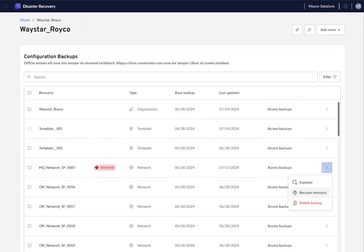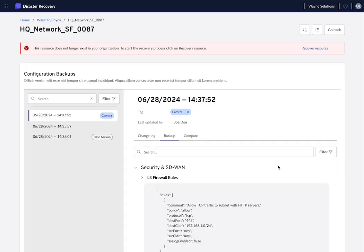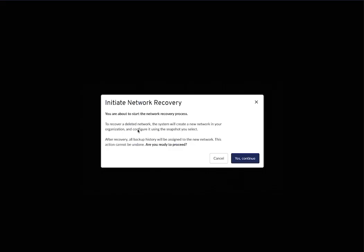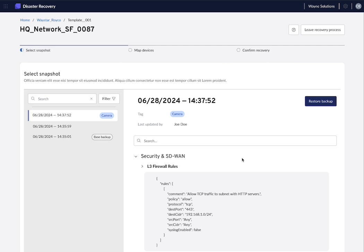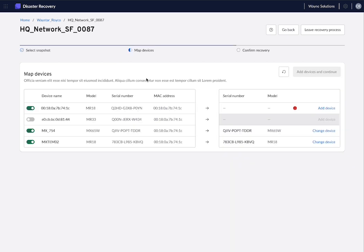An interesting use case is what happens if a network or a template gets deleted by mistake. In this case, the system will display this alert from which we can choose to recover that resource. For that, you just need to click on continue and start the recovery process. You first need to select which snapshot you want to recover from. It could be the last one or it could be the one from three days ago. Just select it, click on restore backup.